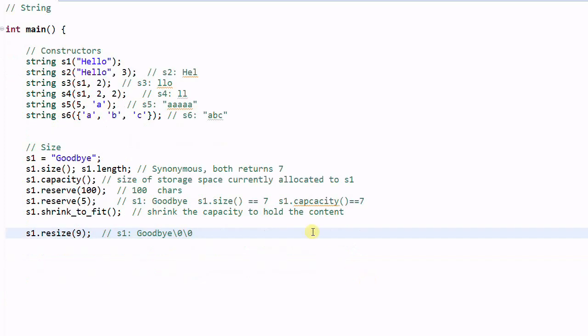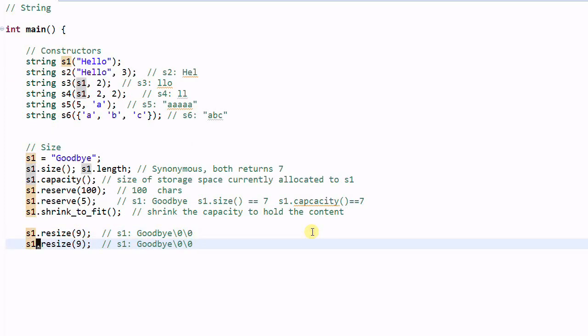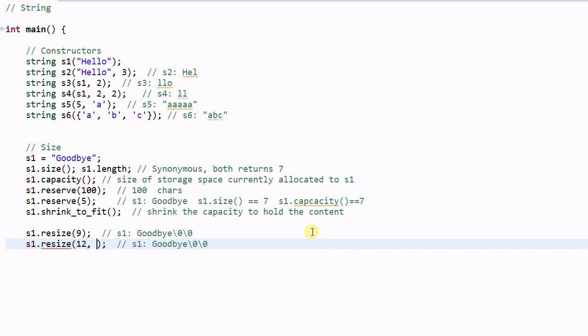And if you don't want to pad the string with a null character, you can pad it with different characters. So 12 and I want to pad it with X. So S1 will contain three more X's. And S1 dot size in this case is equal to 12.